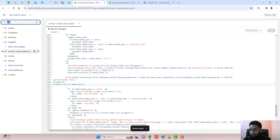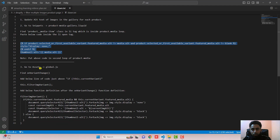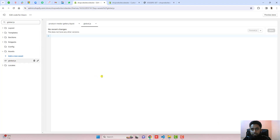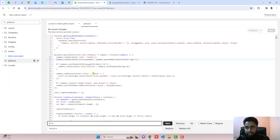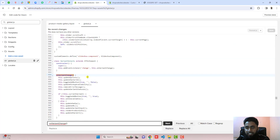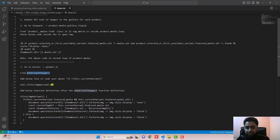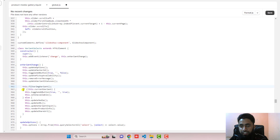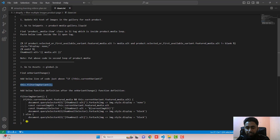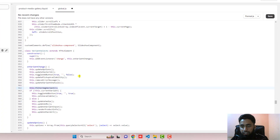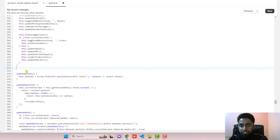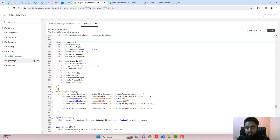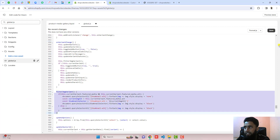Now follow the next step: go to Assets and open global.js. Inside it, find this specific line of code and locate it using search — you can see it is highlighted. Inside that function, we are going to call a new function. Copy this line and paste it just above the if condition. After that, paste this additional code as a new function — this new function goes just below the existing one. Then click Save.